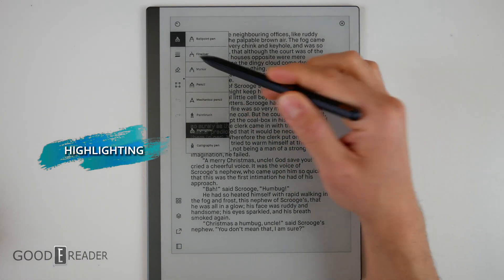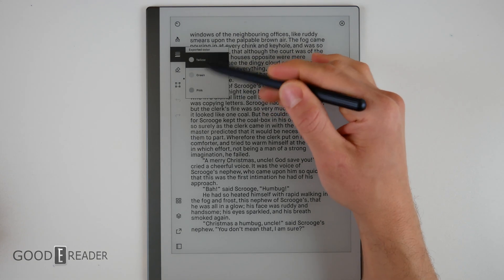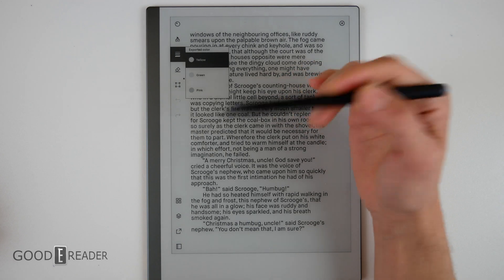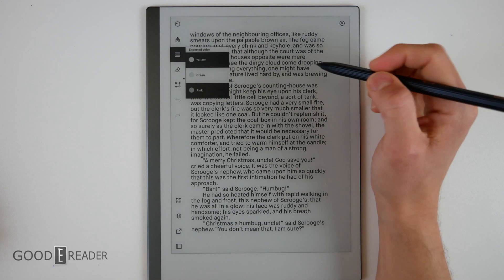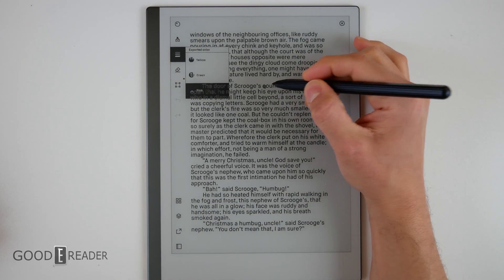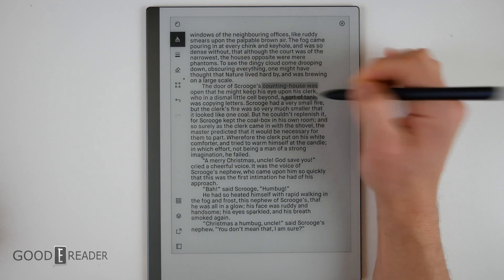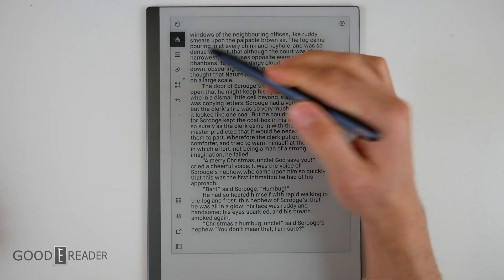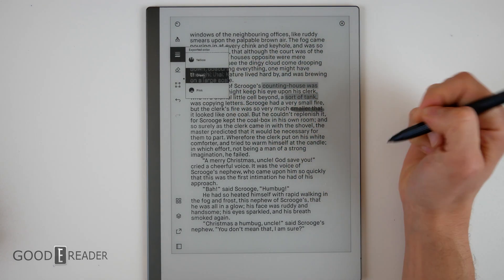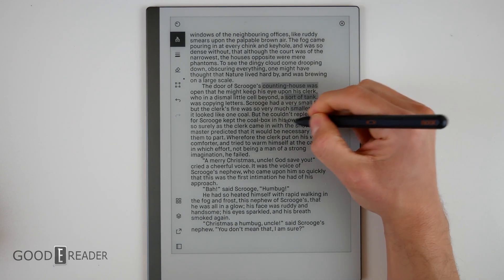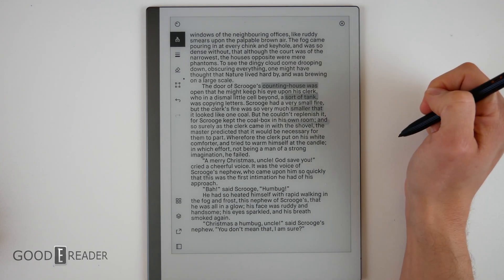If you click the highlighter right down here and then click on lines, you now get yellow, green, and pink — they're all varying shades of gray on the device since this is a black and white display. However, when you export or go into live view, they will all be the respective colors you chose, which is very nice because you're taking more advantage of what the end product will look like rather than what you see on the unit itself.